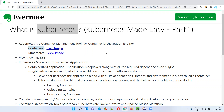I'll explain containers in two different ways. First, I'll explain containers that are used in the real world, and then I'll explain containers that are used in software.